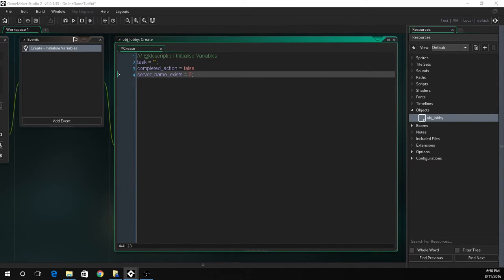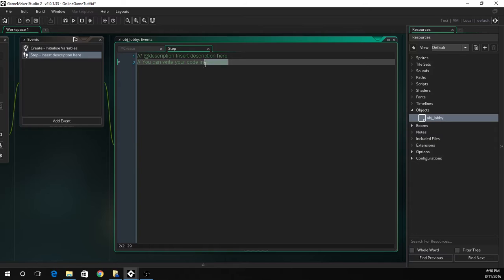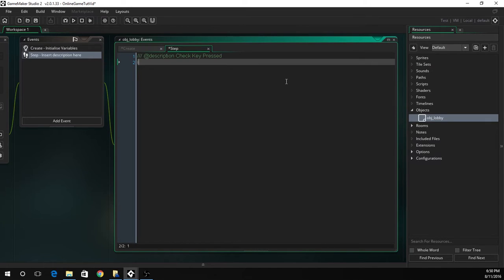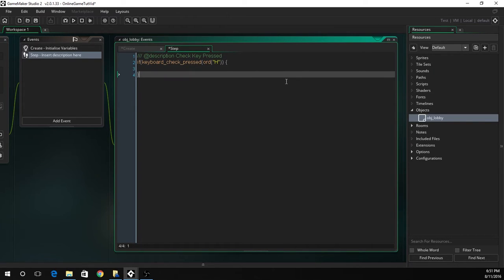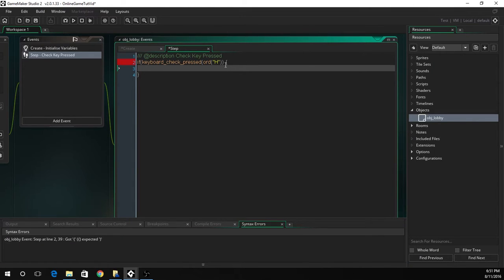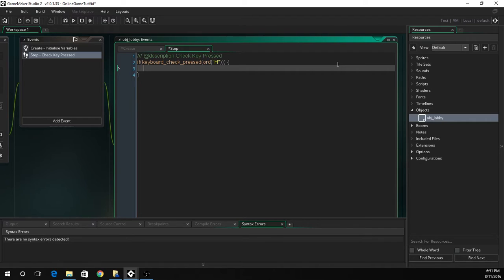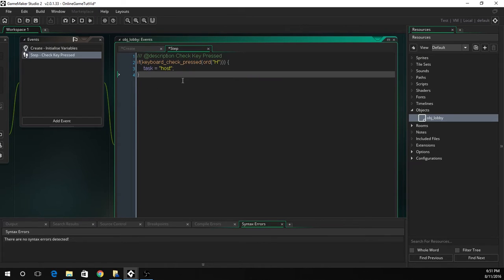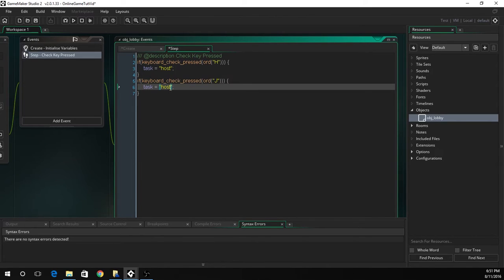Next up we're going to need a step event and we're going to check if a key is pressed to choose what is going to be happening. We're going to do if keyboard check pressed and we'll look for the H key. We'll do ord to find a letter on the keyboard. This is going to be the key to choose if you're the host. We will probably have a better UI in a later tutorial but this is just getting the basics done. We're just going to set task to host here. Once that is done we can copy and paste this if statement, change the H to a J and change the task to join.